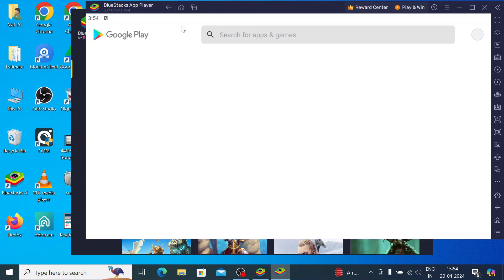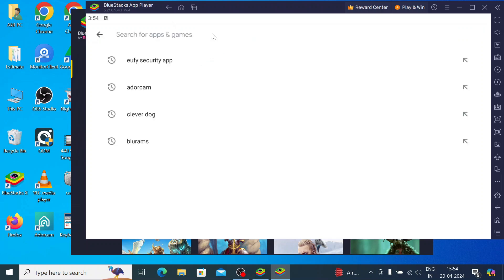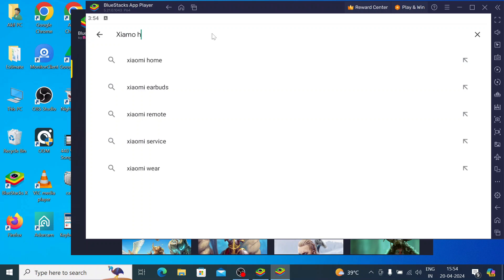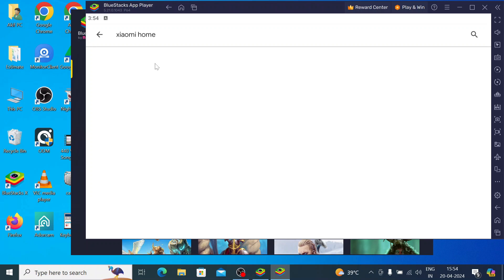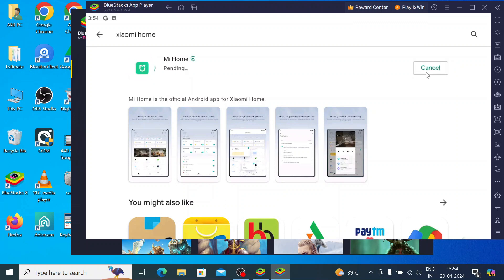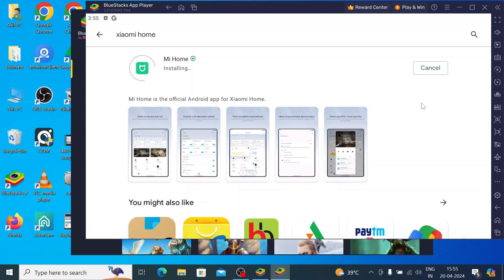Now the Play Store should open. Search for Xiaomi Home and click on Install. Let the installation finish — now it is starting to install.